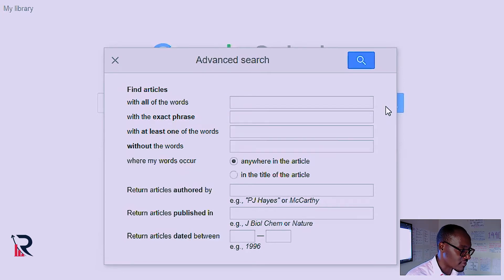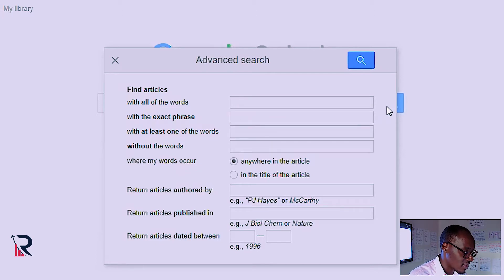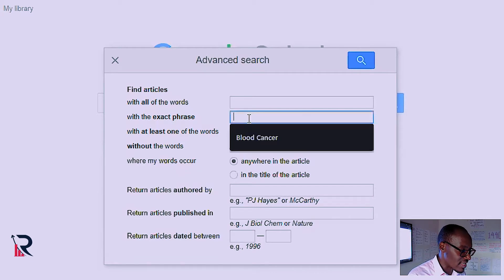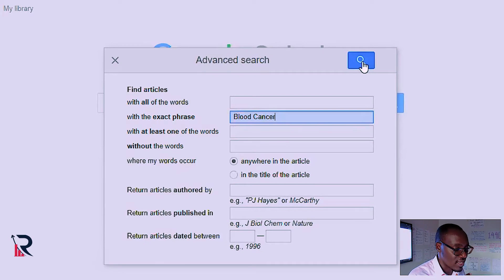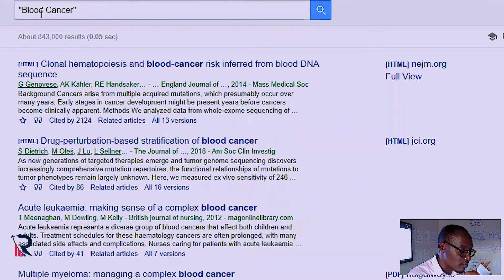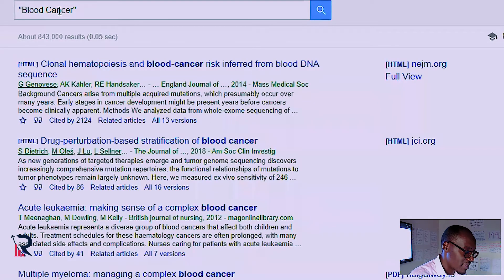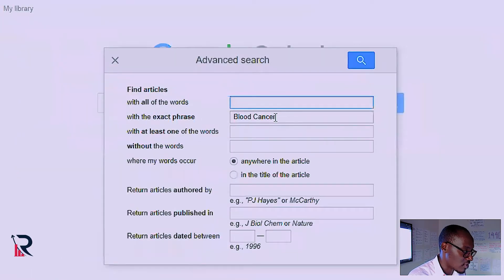Let's go to the next field, 'with exact phrase'. When you put in something like 'blood cancers', they are not going to bring studies that were done in blood or those that were done in cancer — they're going to bring only studies that were done in blood cancer. They will bring the exact phrase. There are keywords usually made up of three or four words, and you want to put them in the exact phrase area if you want that exact terminology to come out.